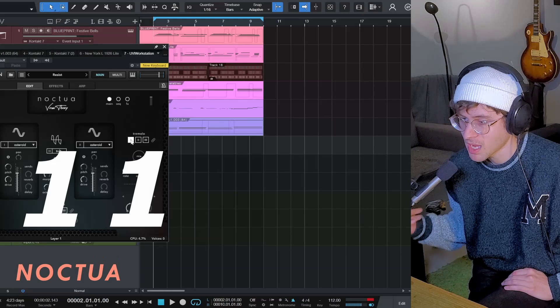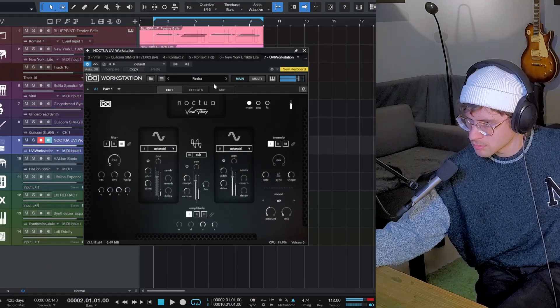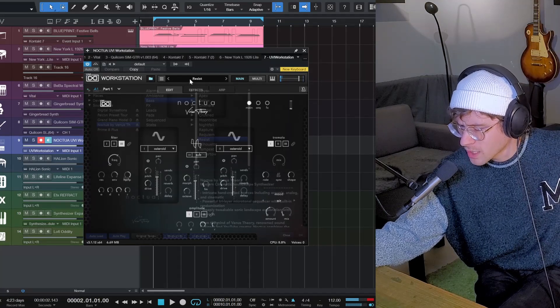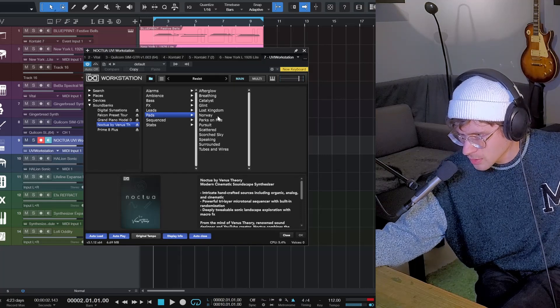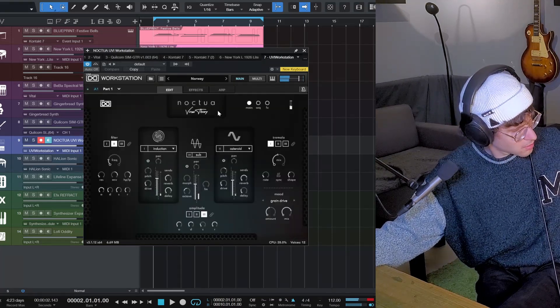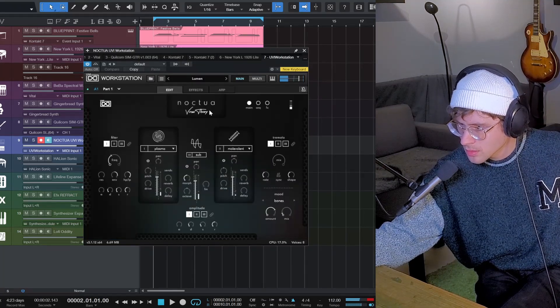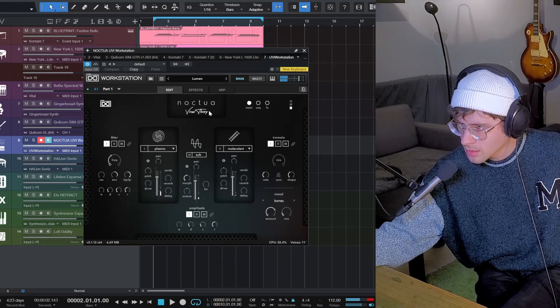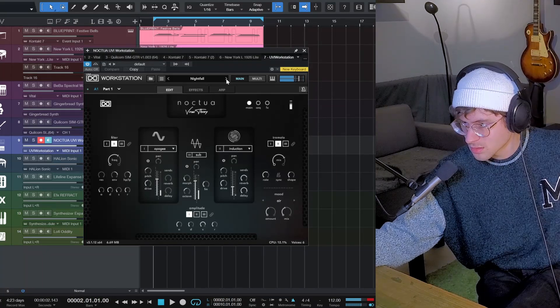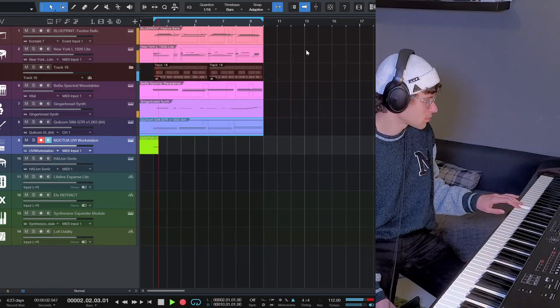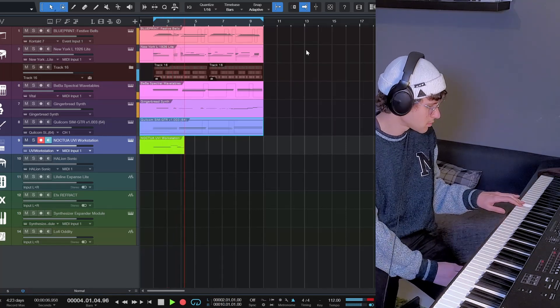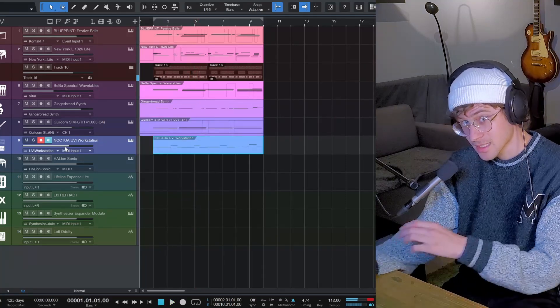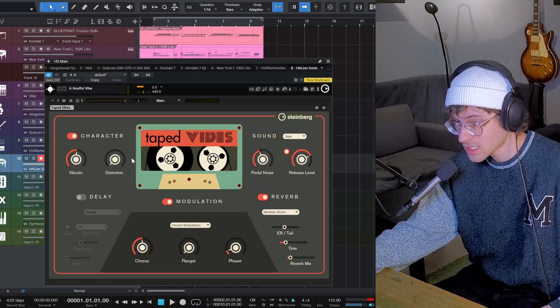Next freebie is Noctua by Venus Theory for the UVI workstation. It comes with quite a lot of presets, all sample based, but synth sounds. Maybe we can get like a low bass. Let's do something like that. Yeah, this gets messy, this production is very full, but there's more stuff to add. This was Noctua.